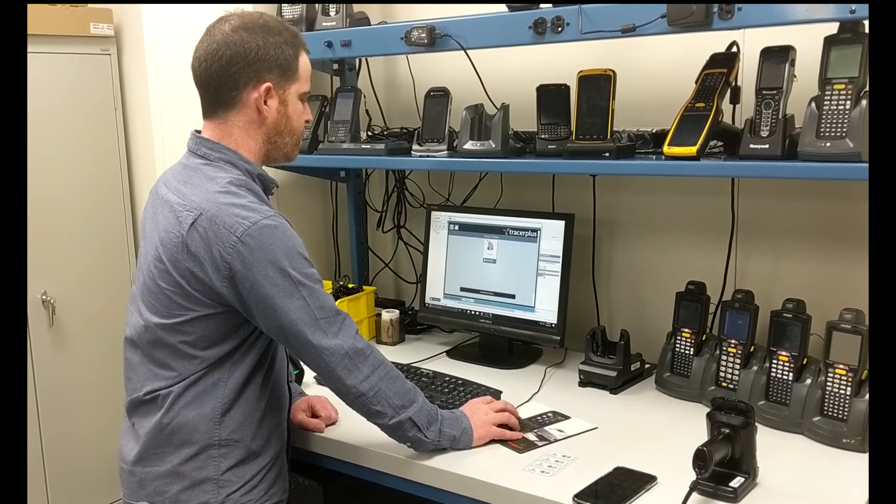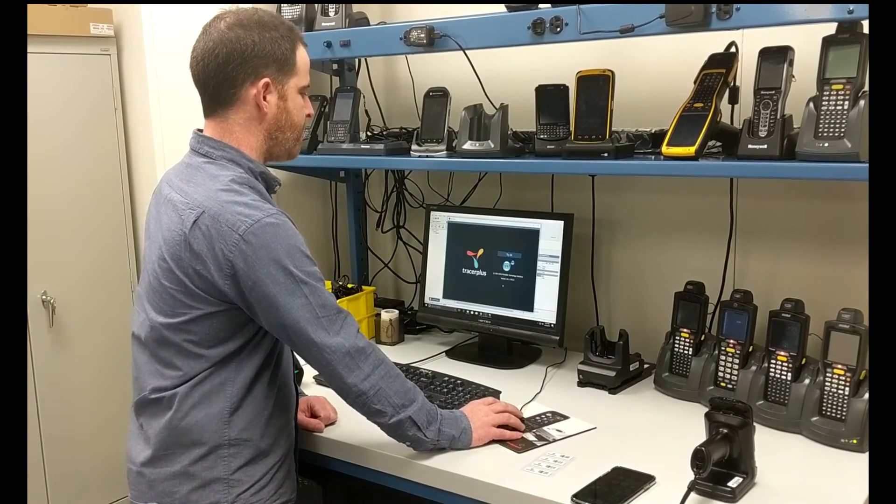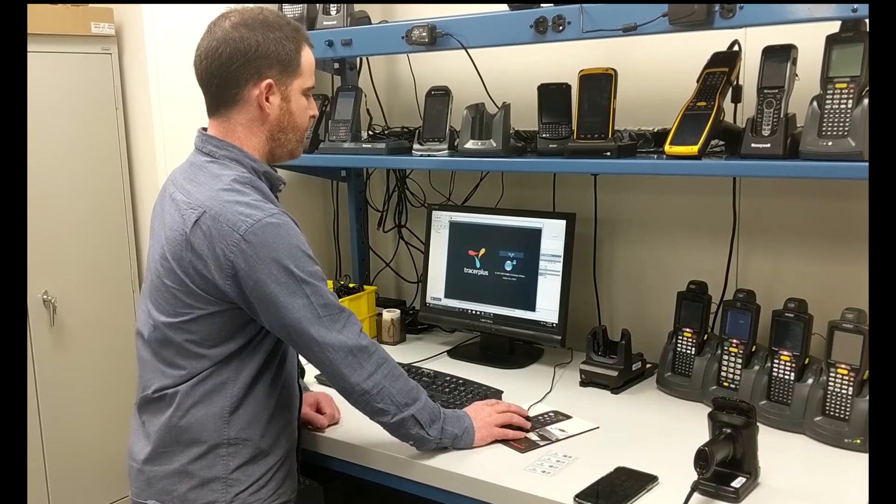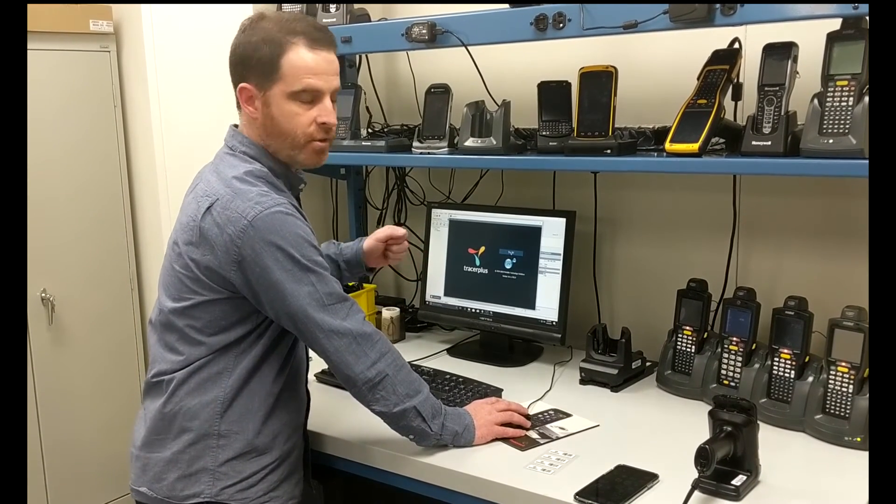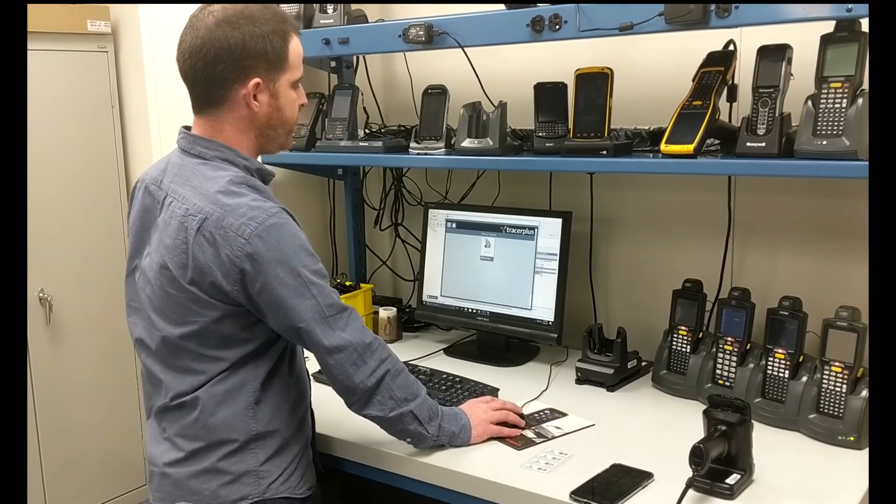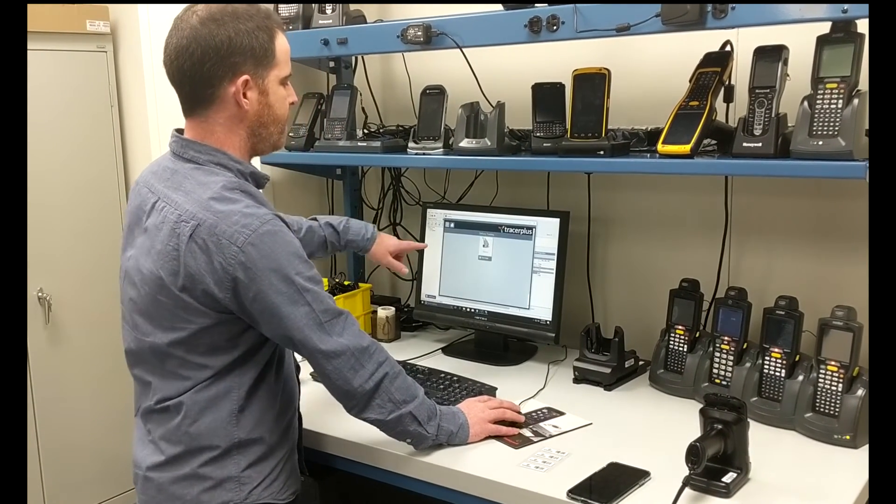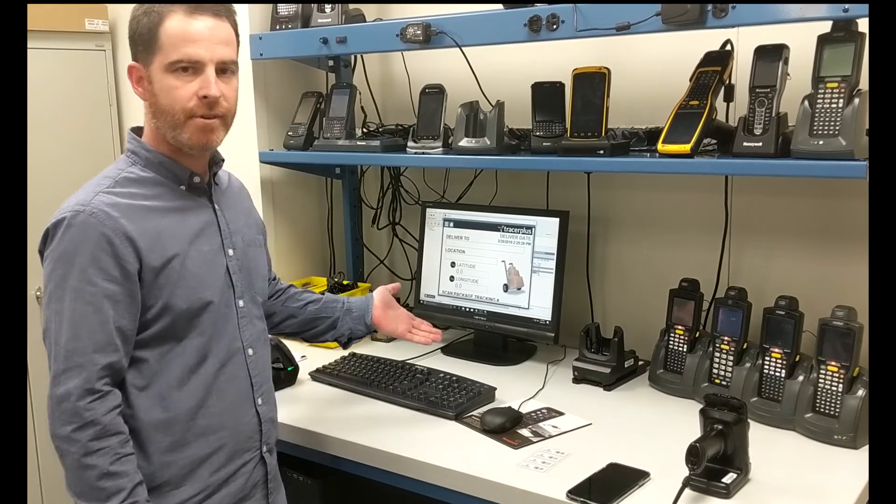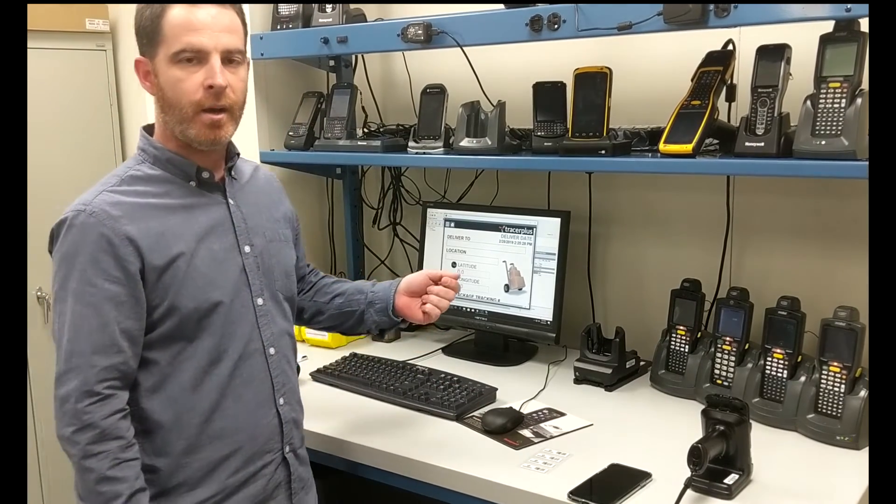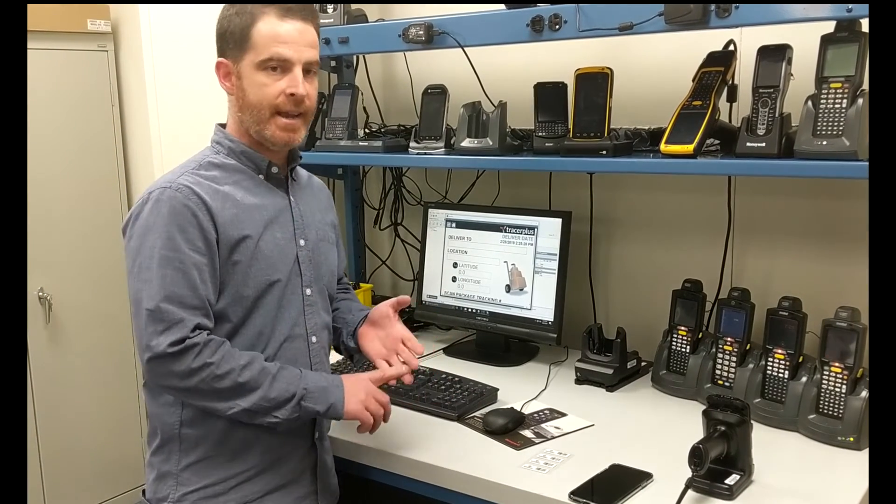When it's complete you would just simply hit refresh, and then you're presented with the splash screen of Tracer Plus, at which point you can jump in and then actually use the form just as you have in both iOS and Android. It's the same exact form.